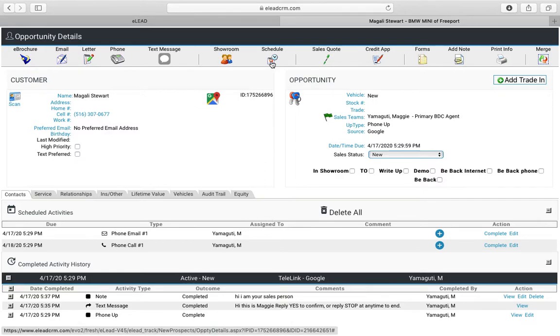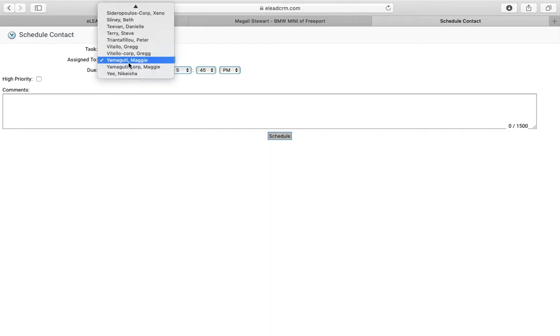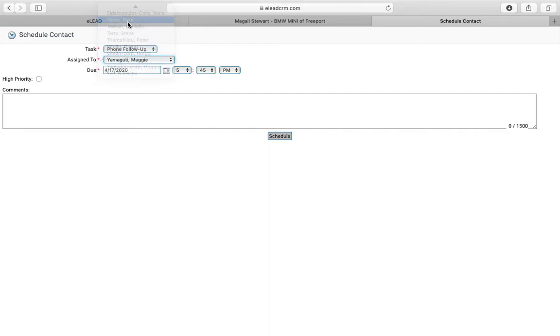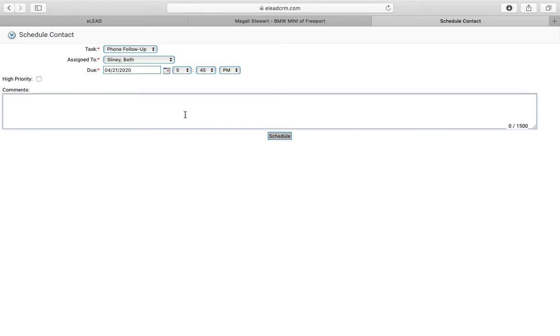I want to go ahead and schedule a task for the salesperson. You would add your own name as a salesperson, the date you need a follow-up on, and any comments you need to remind yourself of what the call needs to be done on.